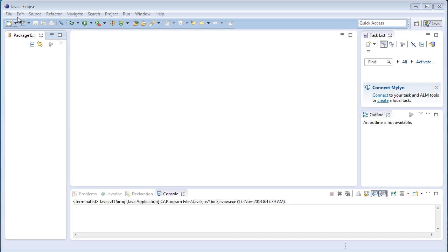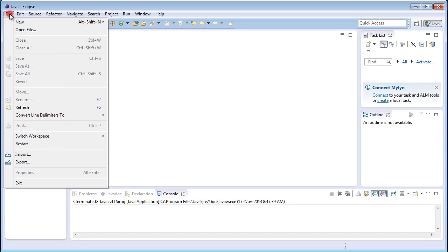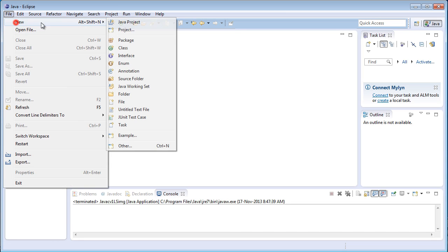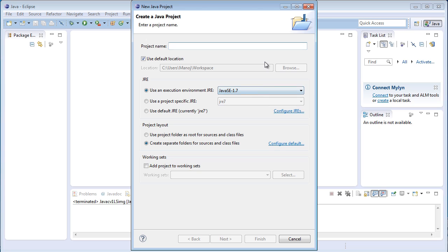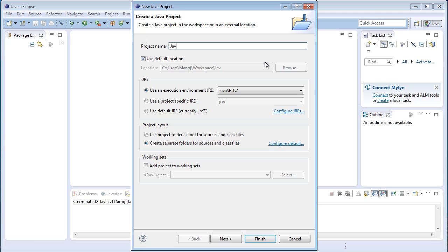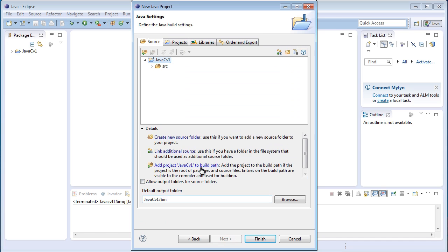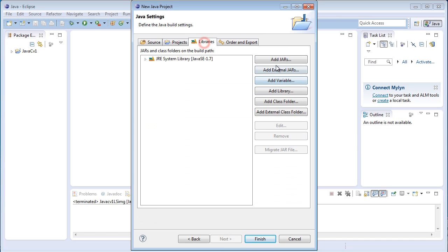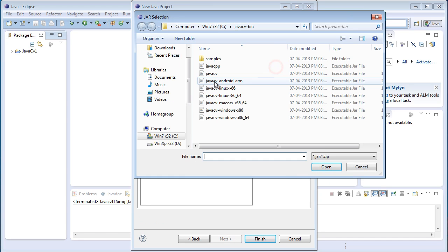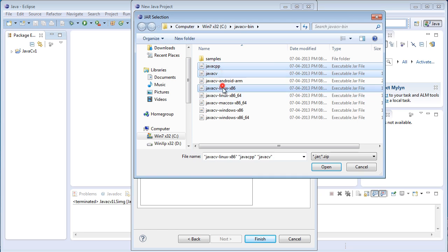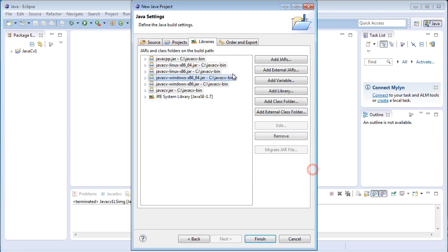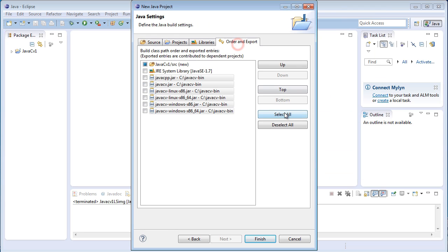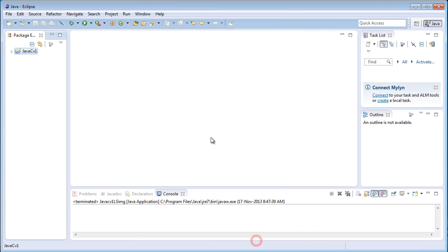Click on File, New, Java Project. Project name is JavaCV1. Click on Next and click on Libraries, Add External JARs, JavaCV, CPP, Linux, Windows and click on Open. Order Export, Select All, click on Finish.